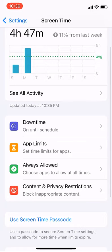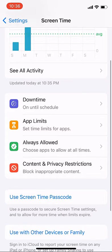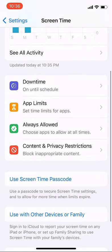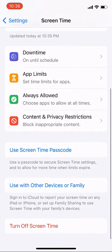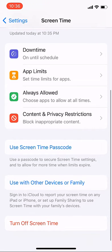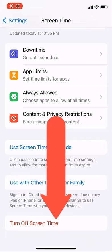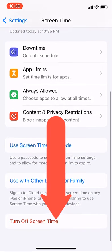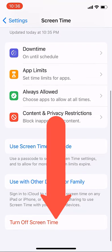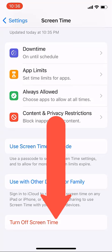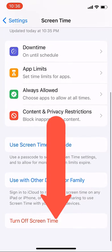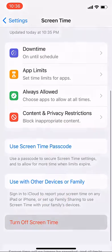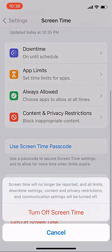Scroll down and you can see the red option: Turn Off Screen Time. Just click on it, then confirm by clicking Turn Off Screen Time again.